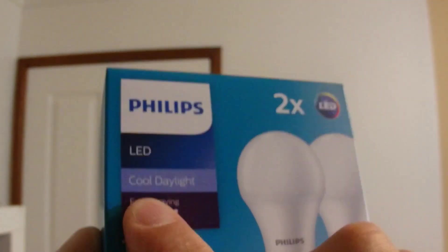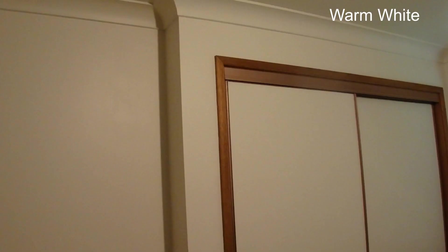And so today I've put these two globes in the same room at different times so you can see the difference between the light that each globe gives off.